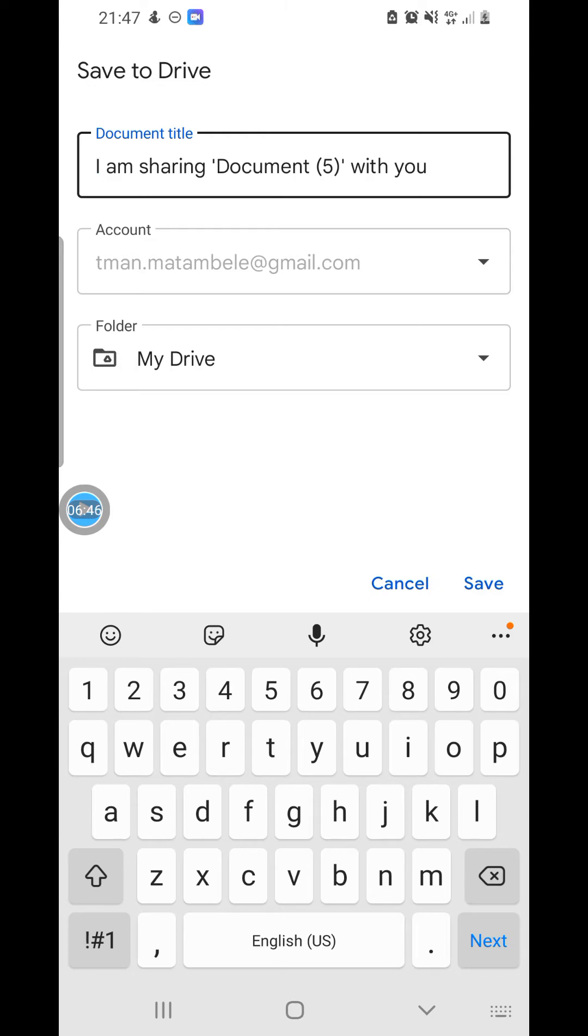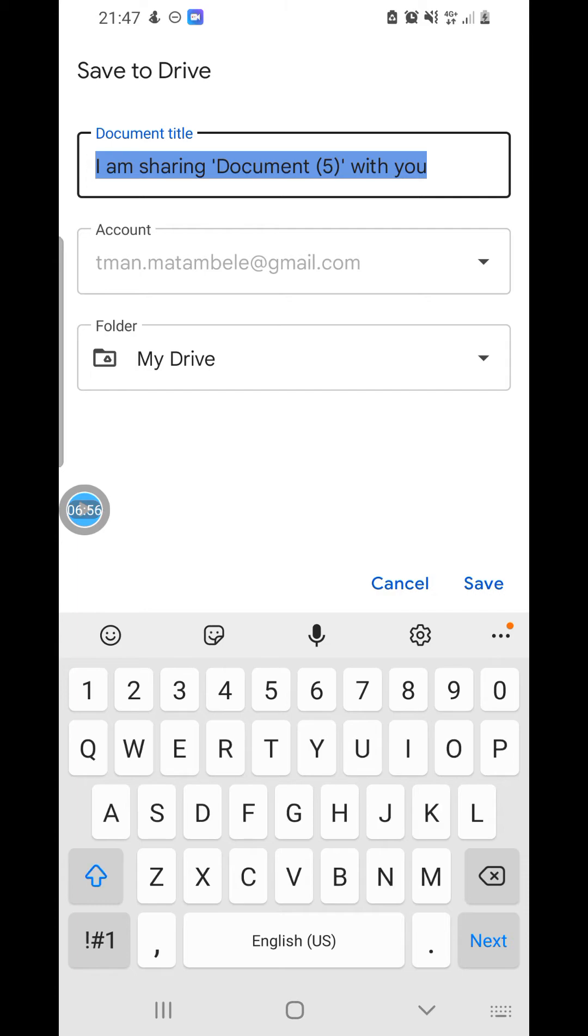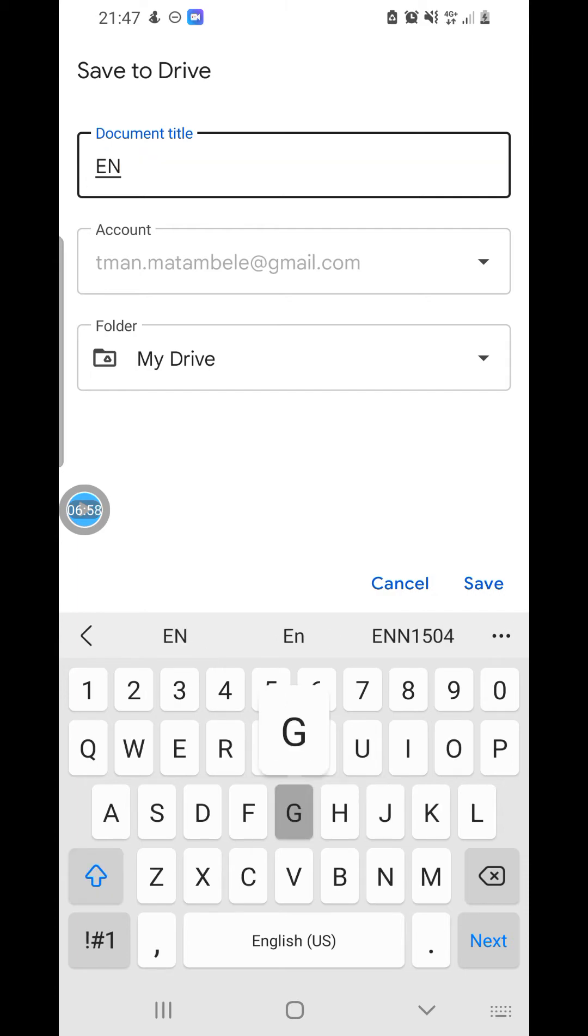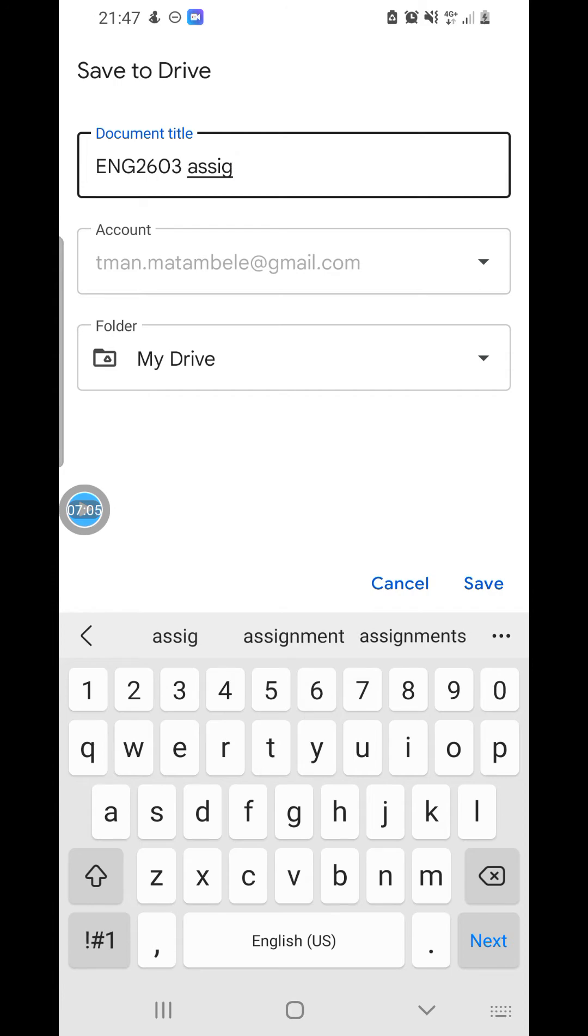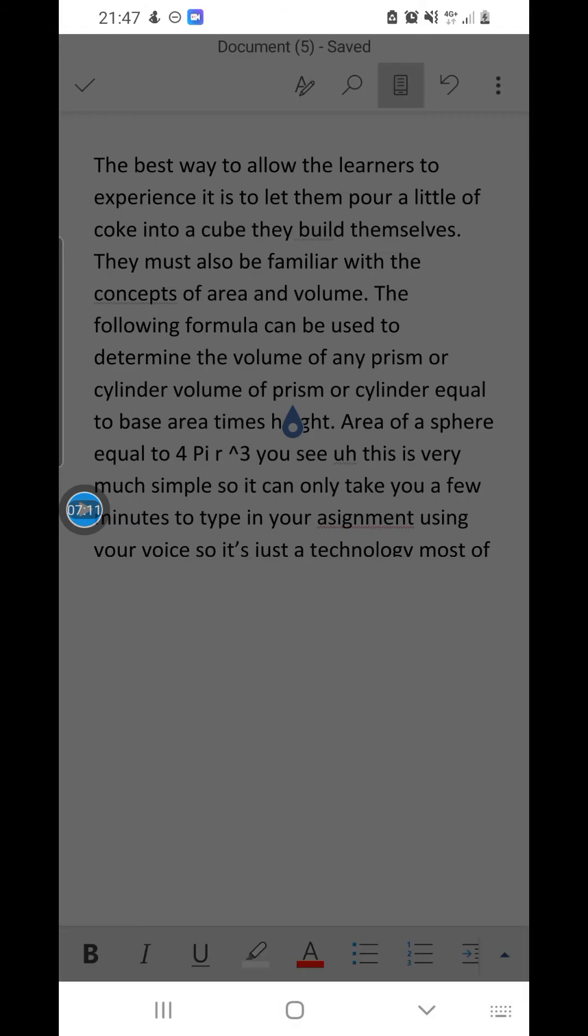Here it is where you are supposed to change. Once you touch, it will highlight all these documents, all these texts. You write the document the way you will remember it. Let's say we can just say ENG 2603 Assignment 2. My Drive. As you can see, the folder there is My Drive. You click Save.